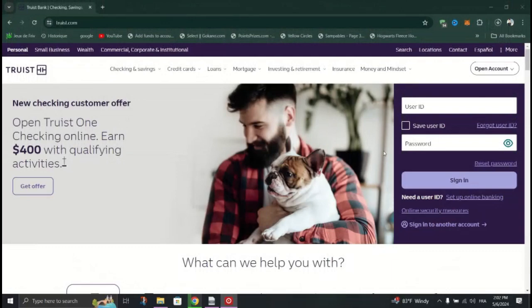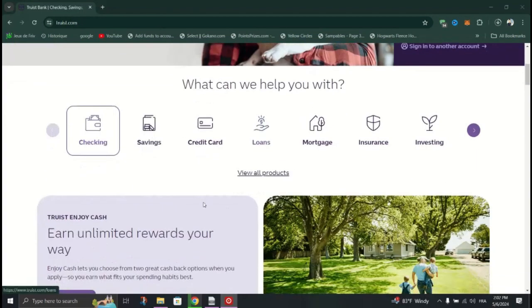Make it a habit to regularly check your credit score and review your credit report. This can help you stay informed about your financial health.